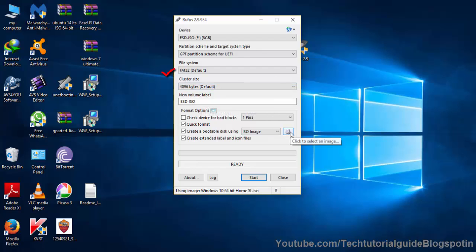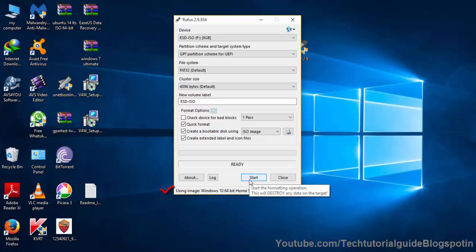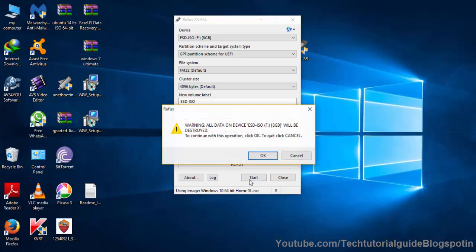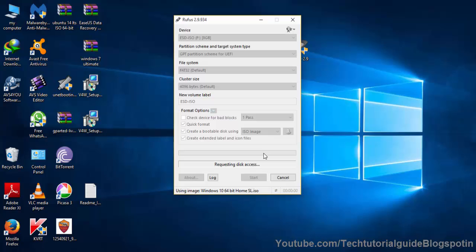We have already selected the compatible version of Windows. Here you can see Windows 10 64-bit Home Single Language. Just select Start. Before that, it will show a warning that all data on the device would be erased, which means it will completely format the USB pen drive's data. So before that, you have to take a complete backup. Just select OK and then wait until the bootable process completes.